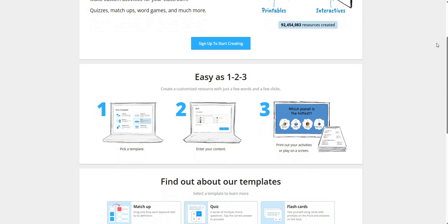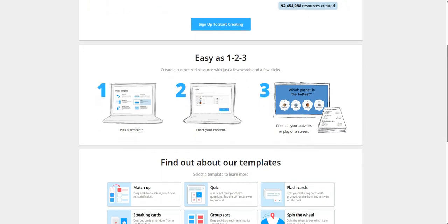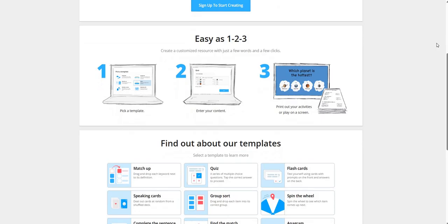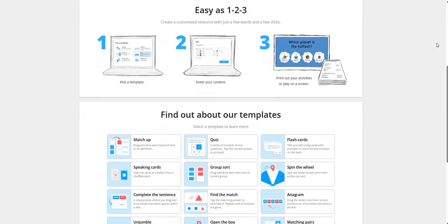First of all, we have to pick a template, enter our content. We can take printout of our activities or we can play it on a screen as well.